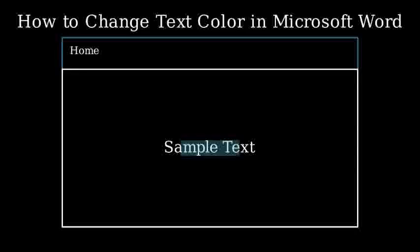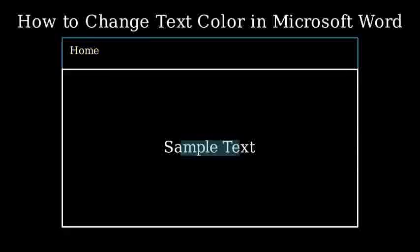Step 2. Make sure you're on the Home tab. It should already be selected by default, but if not, just click on it. Step 3.